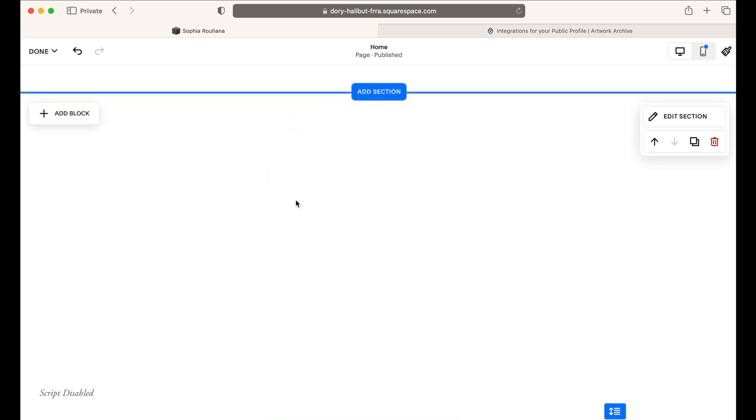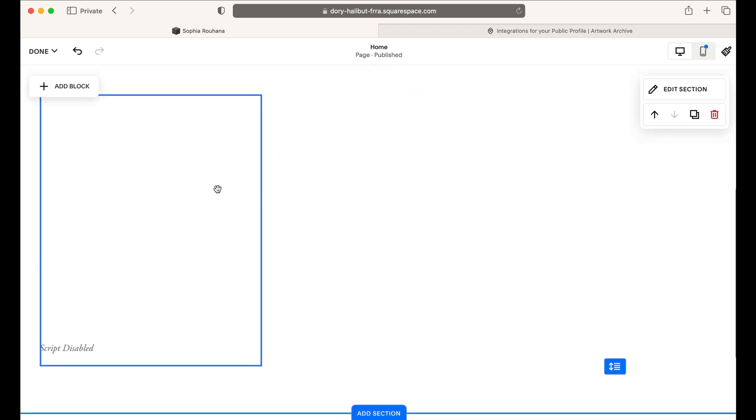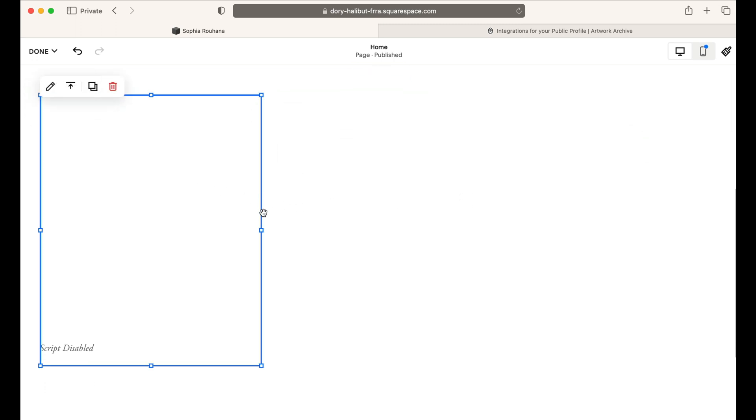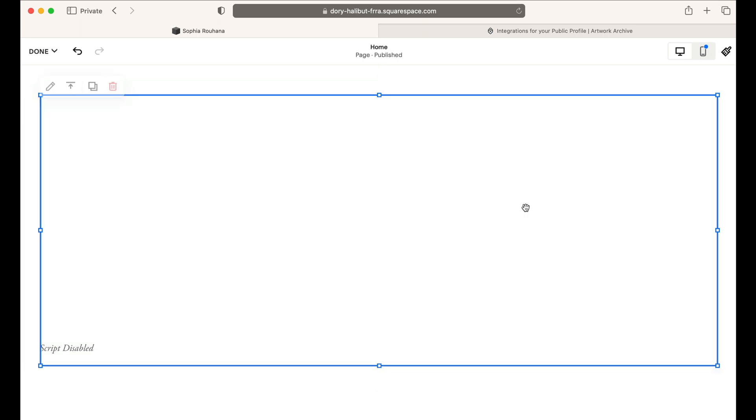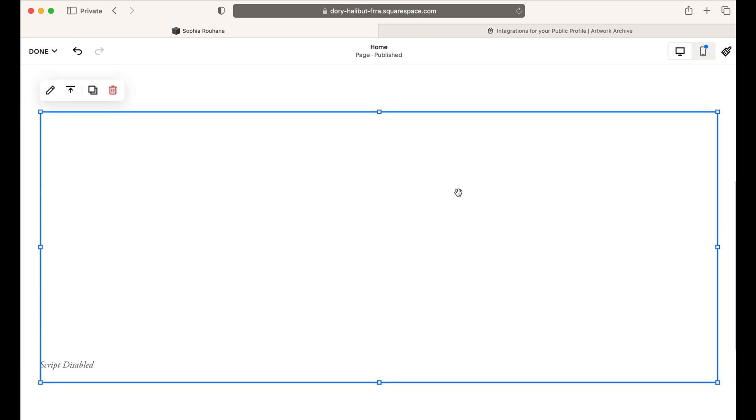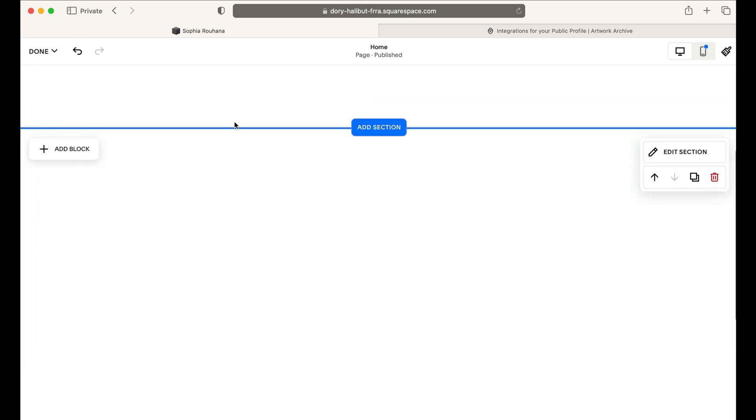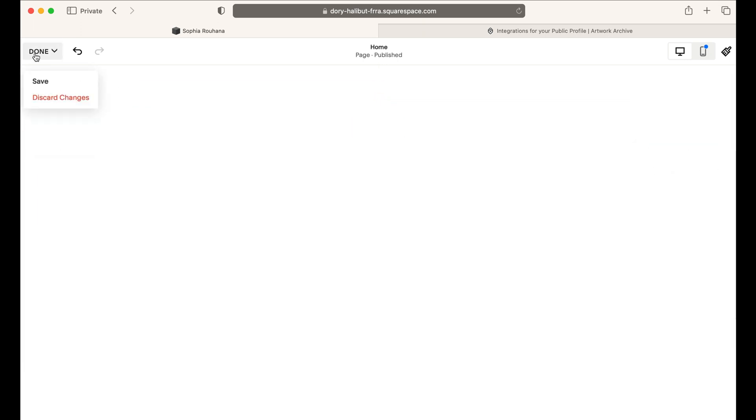Click out of the block, adjust the size to your preference, and then navigate to the top left to click Done and then Save.